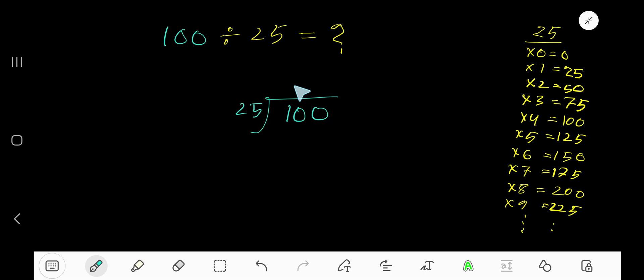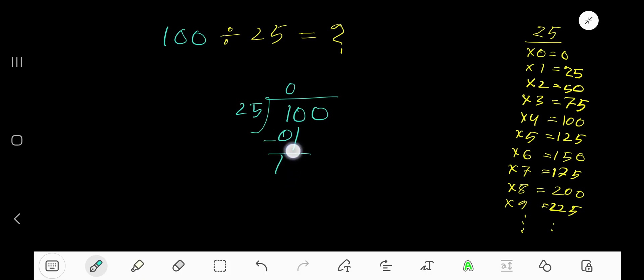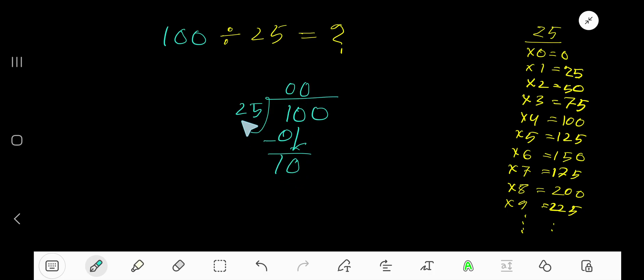Zero times, as 1 is less than 25. 0 times 25 is 0, subtract 1, bring down this 0. 25 goes into this 10, 0 times, as 10 is less than 25. 0 times 25 is 0, subtract, you're getting 10. Bring down this 0.